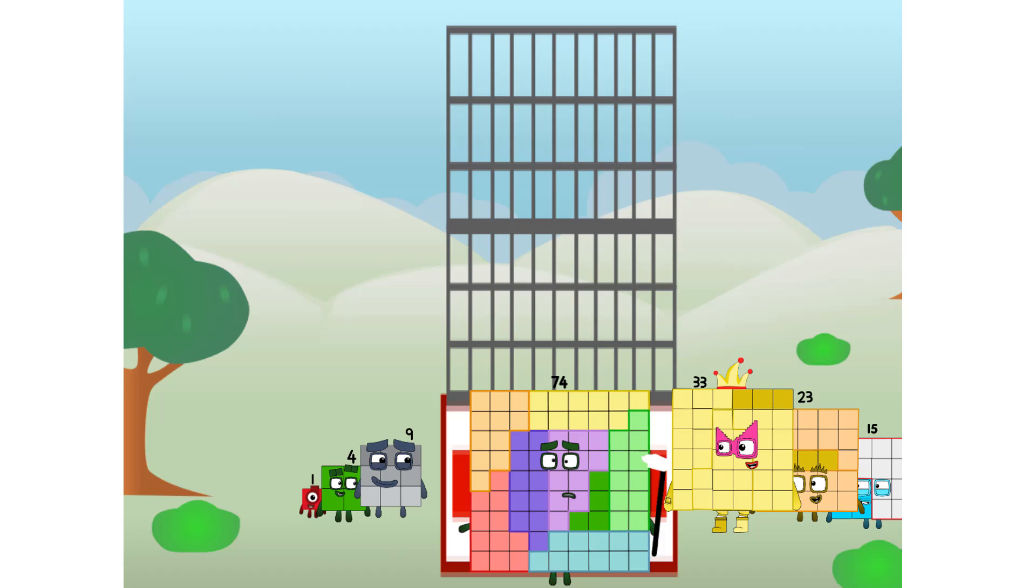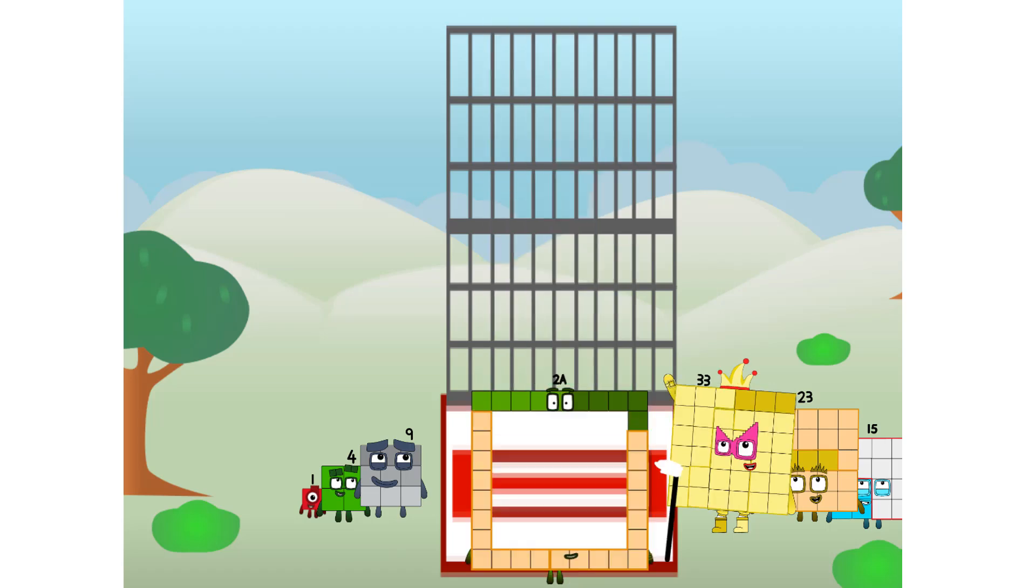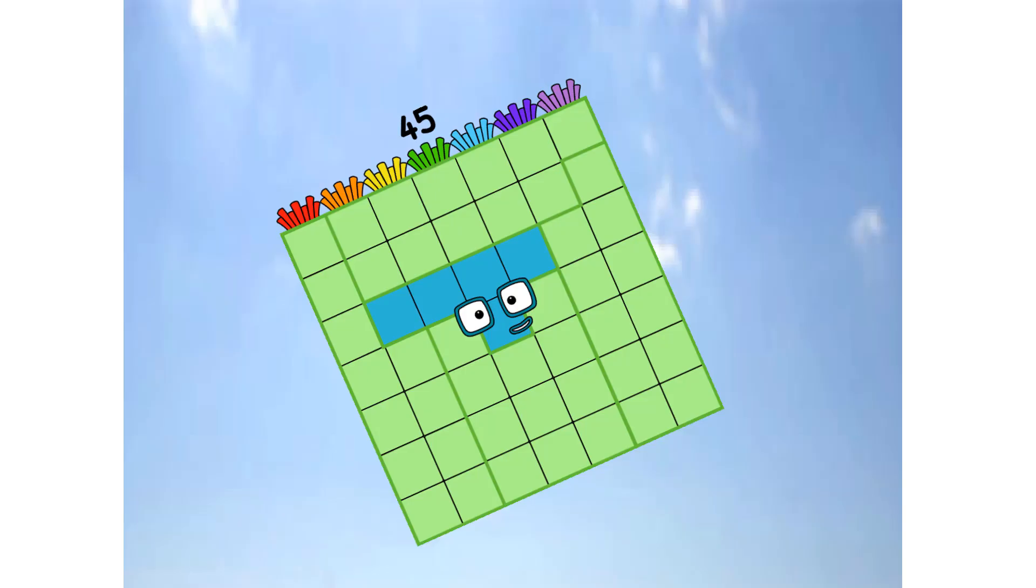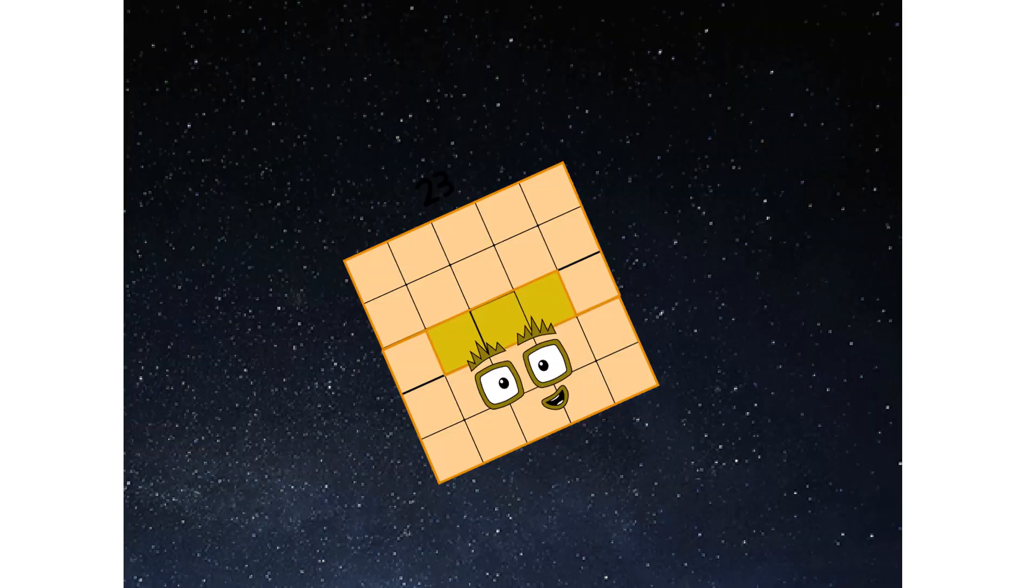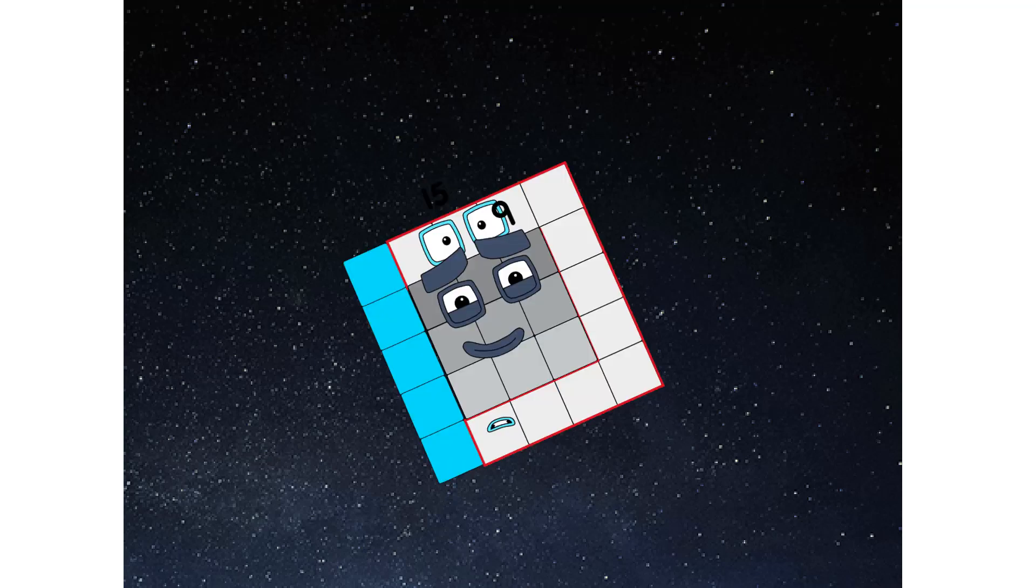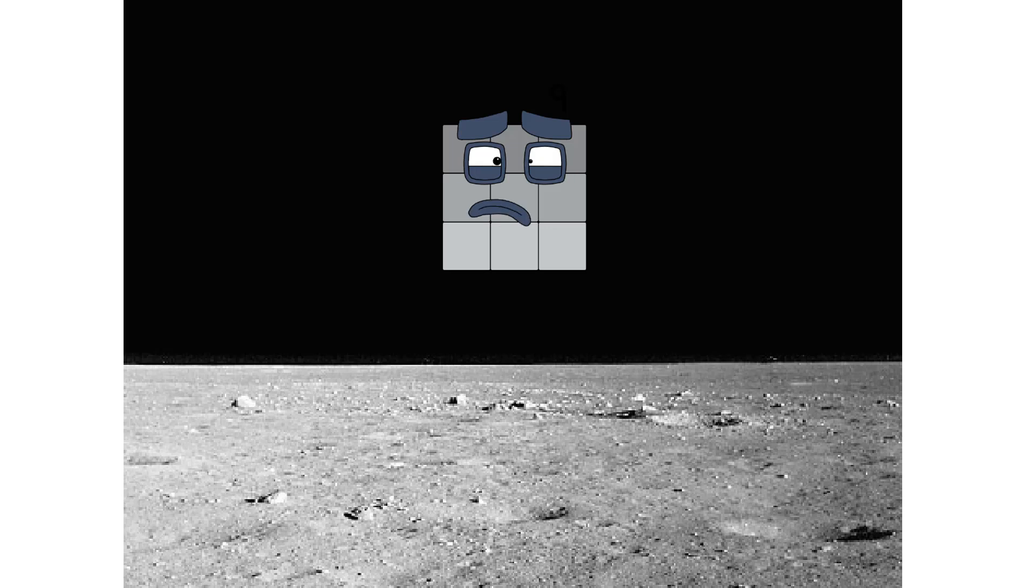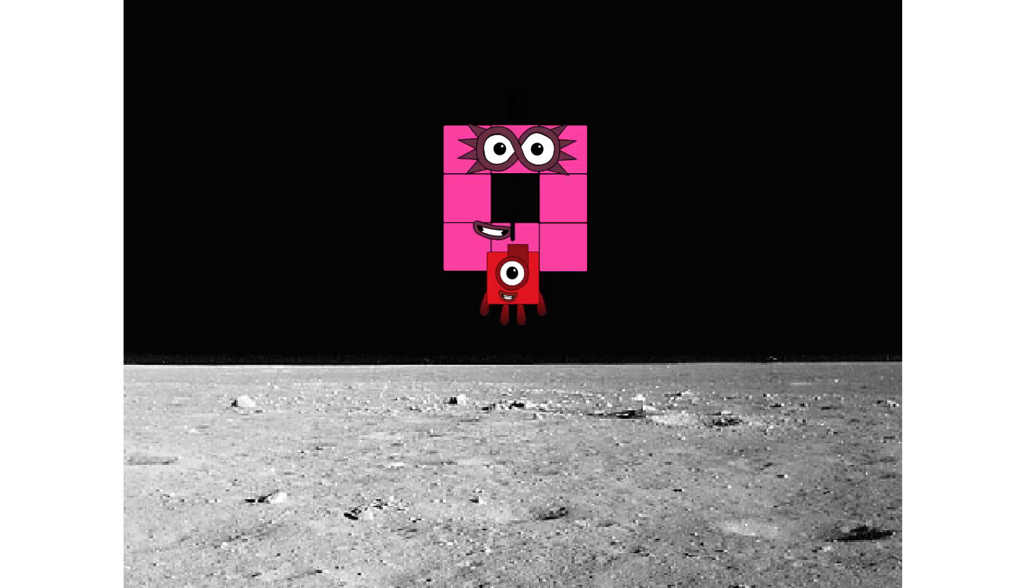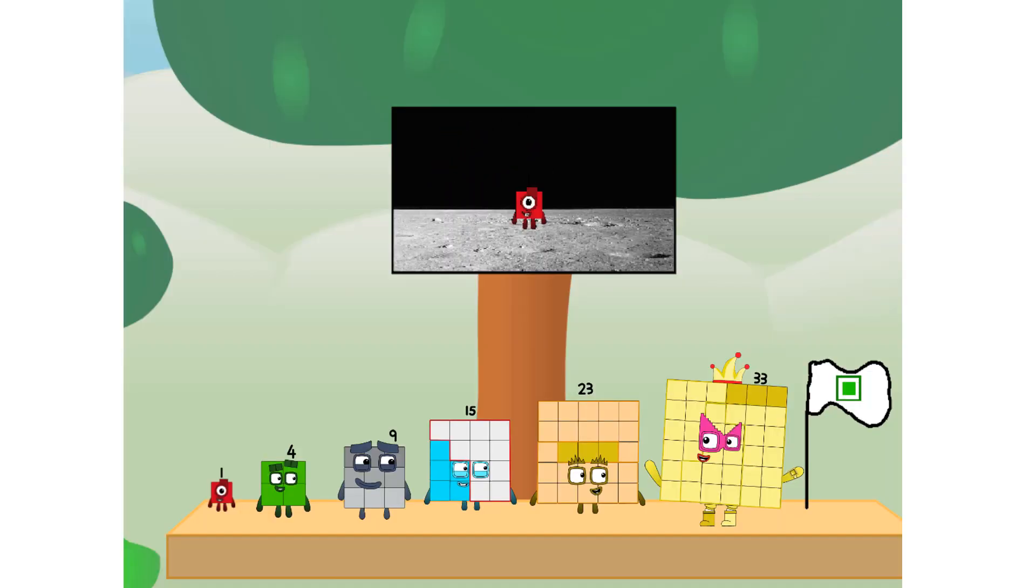Prepare for launch. We have lift off. Primary launch stage completed, engaging secondary stage. We've reached space, second stage complete. Entering lunar orbit, launching lunar lander. The square has landed.